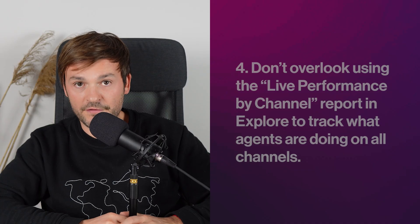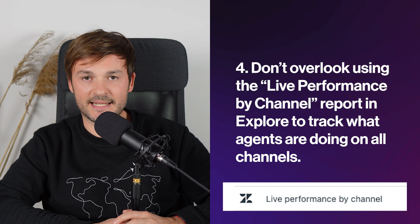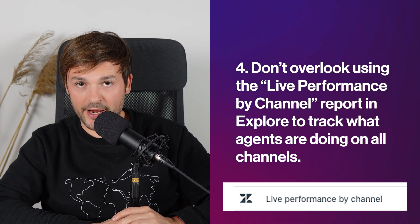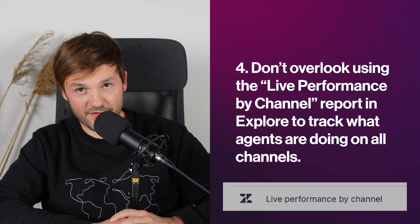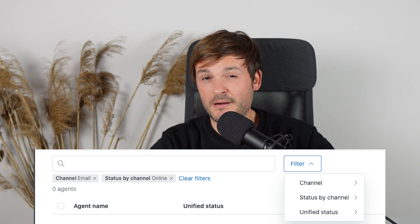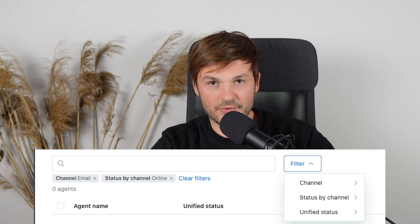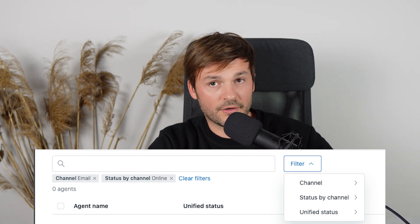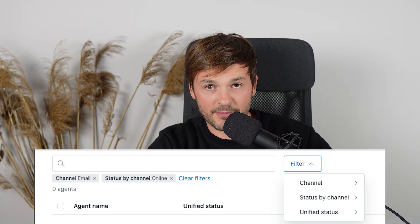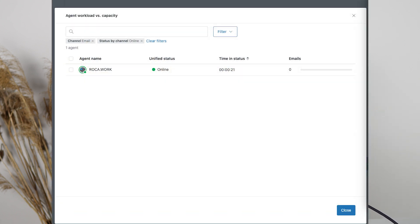Tip number four: don't forget to use the live performance by channel feature. You can find this in Zendesk Explorer and it helps you track what your agents are doing and how they're performing. Use filters to spot agents that are not keeping up. By default this only shows agents who are online, so don't forget to filter by agents who are away or transfer only. Also remember to open and close this tab to see the most recent data.